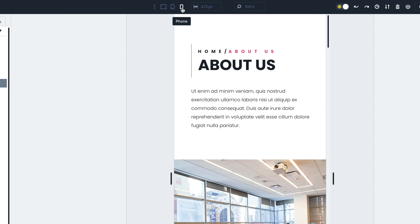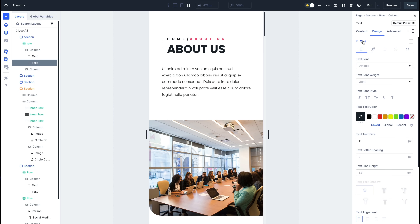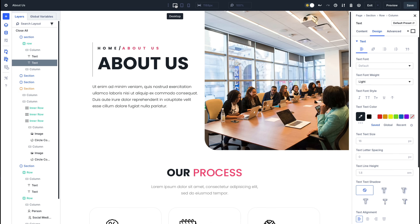Divi has now made responsive editing extremely intuitive and quick. Choose the breakpoint you want to make edits to and start customizing — all changes made will only apply to that responsive breakpoint, which is a huge leap forward from the previous responsive editing experience in Divi 4. This just scratches the surface of the new changes in the Divi 5 interface. All these improvements make using Divi 5 a surprisingly modern, intuitive experience, and it's one of the reasons I believe it's now the best page builder for WordPress.